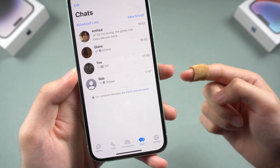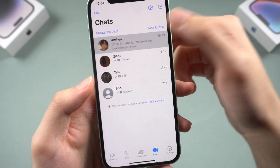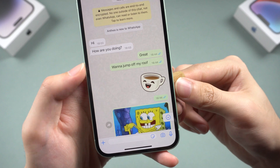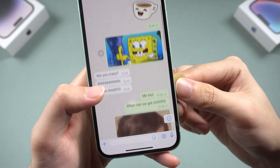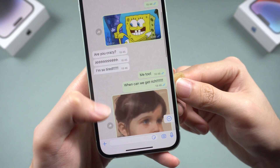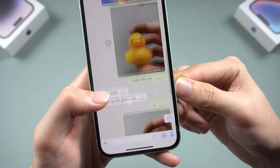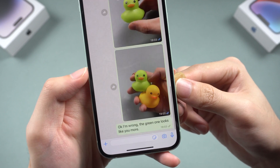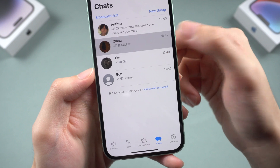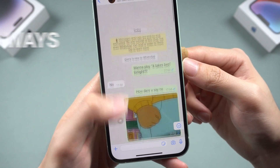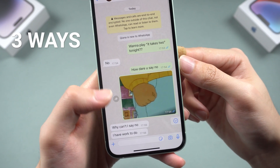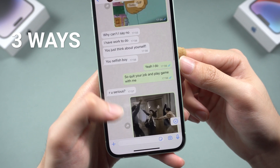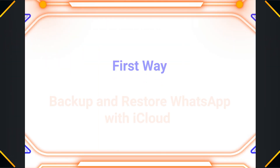Welcome back to Tennishare everyone. WhatsApp data is important to most of us — it contains many memories about our friends, family, and even work. So it is very important to back up your WhatsApp data from time to time so that we can restore it back to our phone when we need it. I will show you three ways to back up and restore your iPhone WhatsApp data.